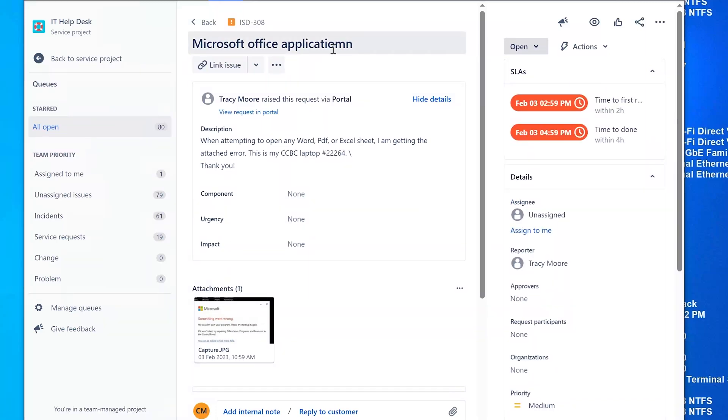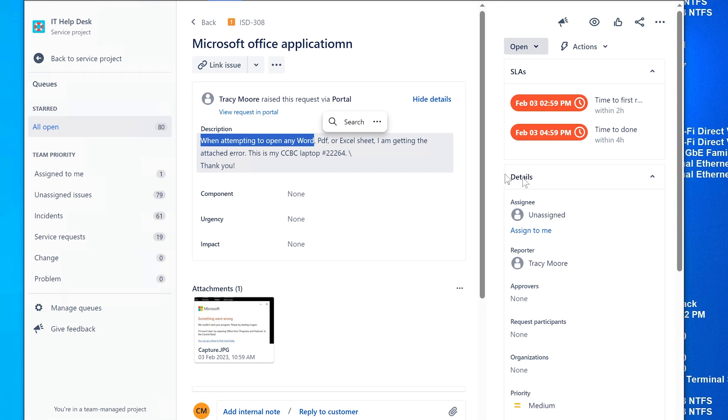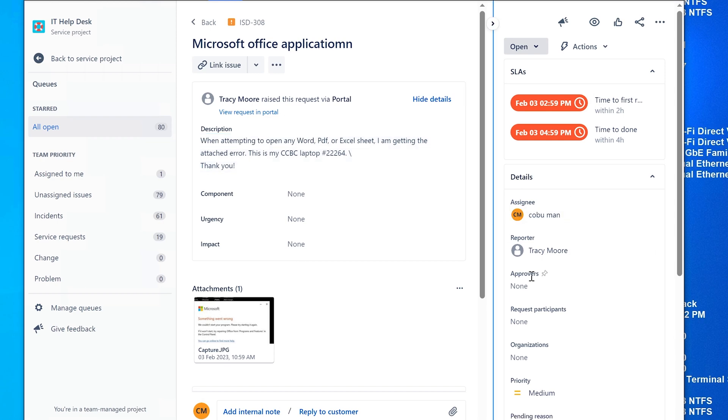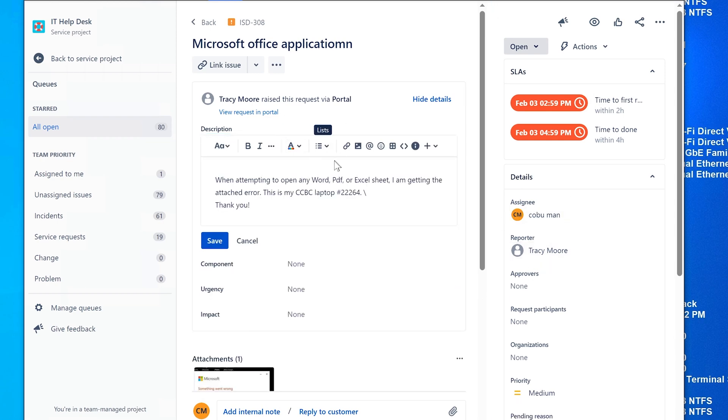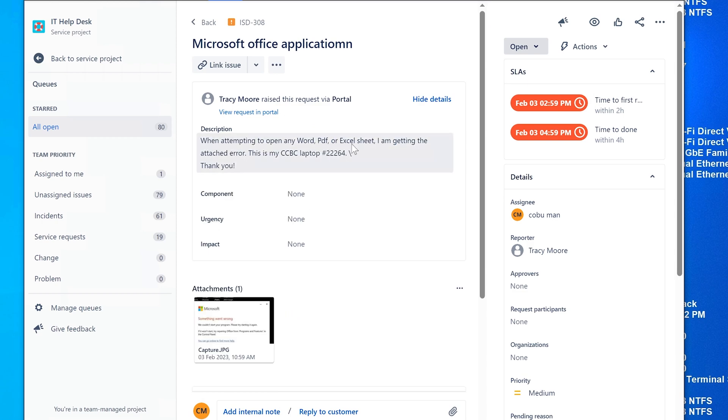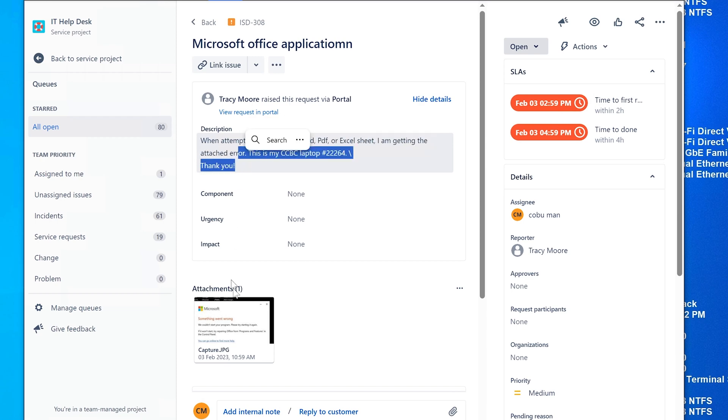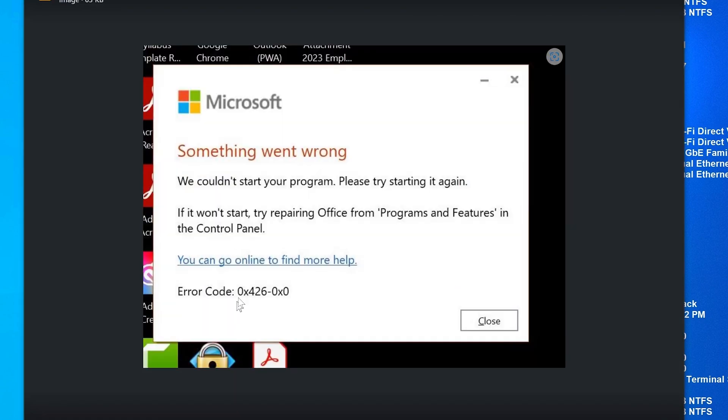When attempting to open any Word, PDF, or Excel sheets in your Microsoft Office application, I'm getting an error that says something went wrong, we couldn't start your program. Please try starting again. If you want to start, try repairing Office programs and features.